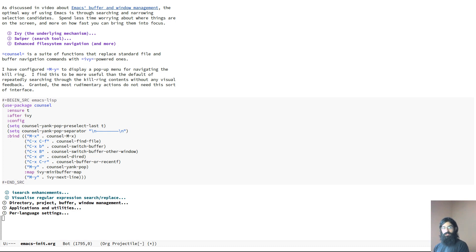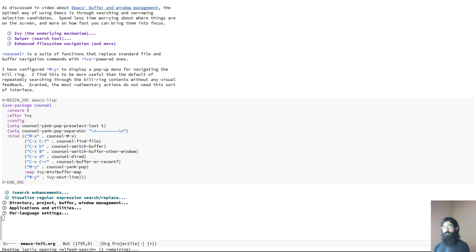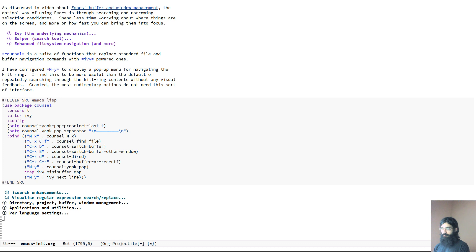Hello everyone, my name is Protesillas, also known as Prot. In this video I want to talk to you about a feature of Emacs that I feel does not get the attention and recognition it deserves.